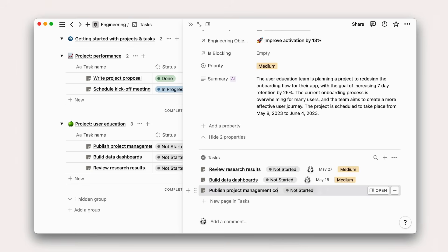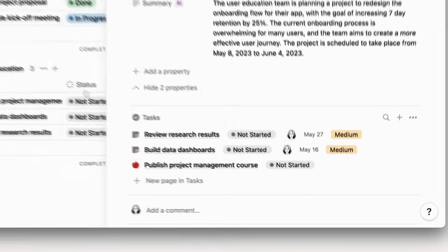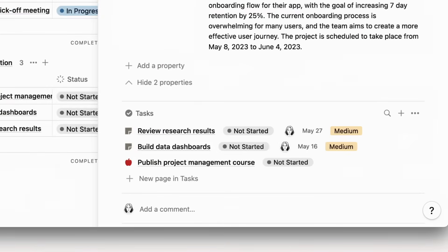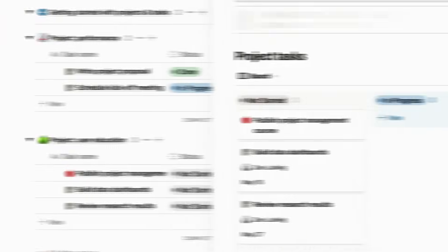Managing this work in Notion ensures that everyone working on a campaign is on the same page at any point in time.